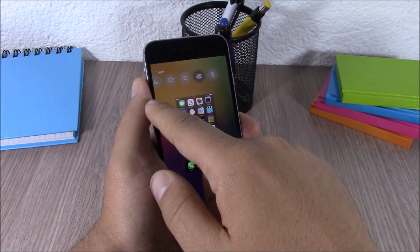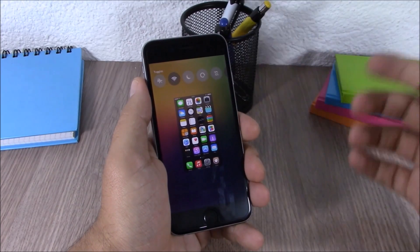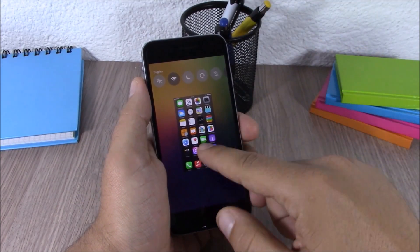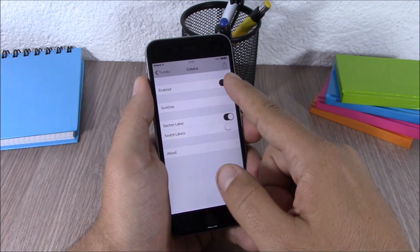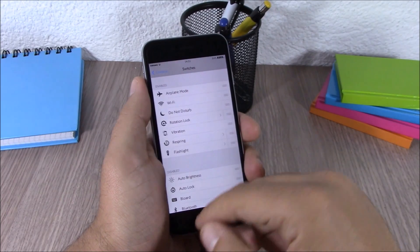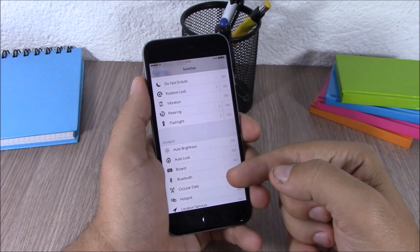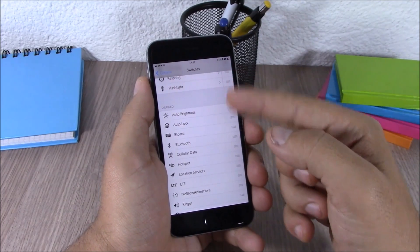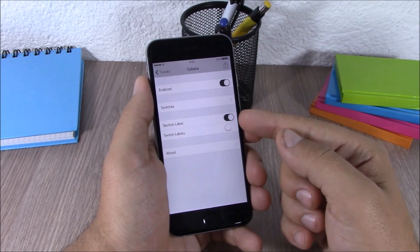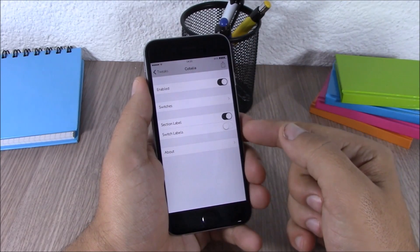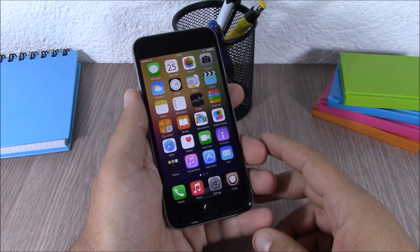The next tweak is called Kobolia. This tweak will replace your recent contacts on your app switcher with very useful toggles. You can add, rearrange, or remove any of them by going to Settings and then Kobolia. You have an enable button, then you have your enabled switches and disabled switches — you can add, enable, disable, or rearrange them. You can also enable section labels and switch labels.